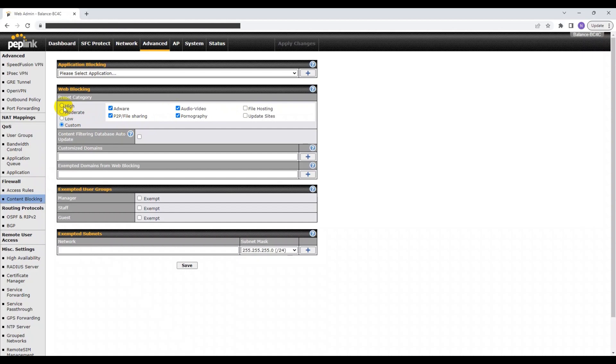Keep in mind that the preset categories differ from model to model. Also, for your convenience, these preset categories are constantly being updated by Peplink engineers. To automatically receive these updates, make sure you tick the box for Content Filtering Database Auto Update.